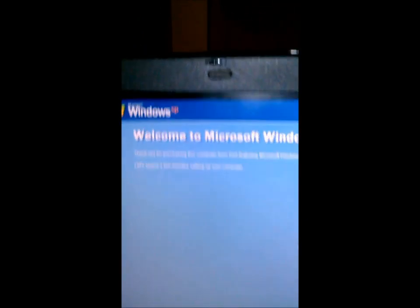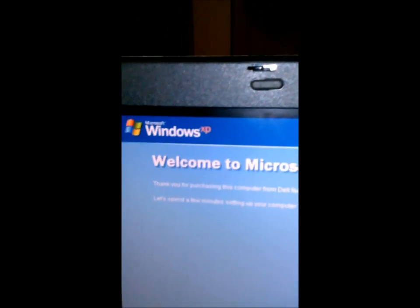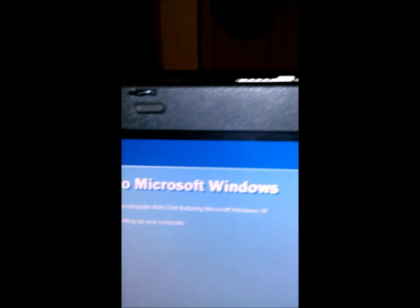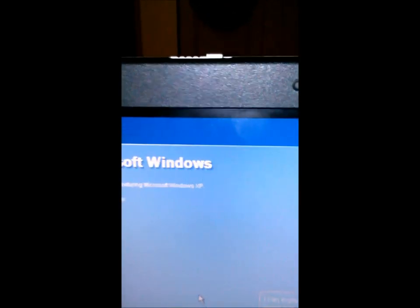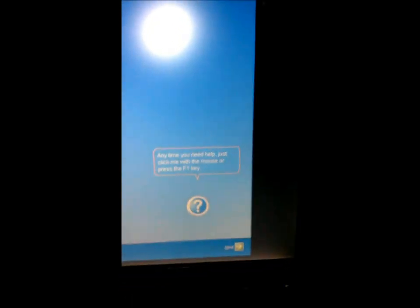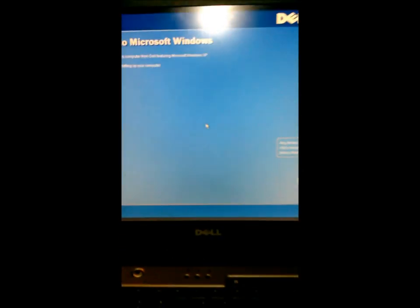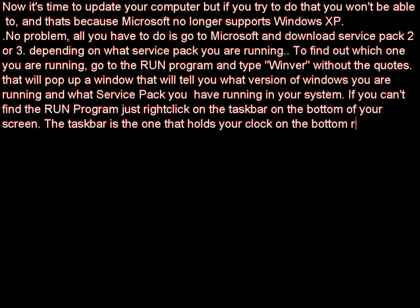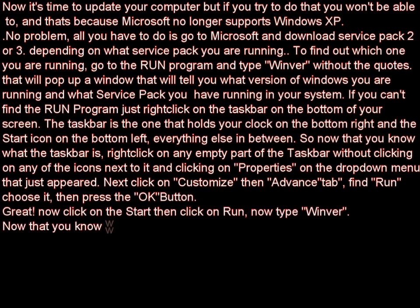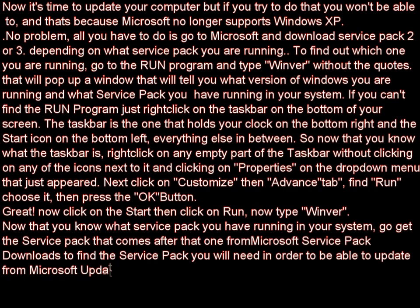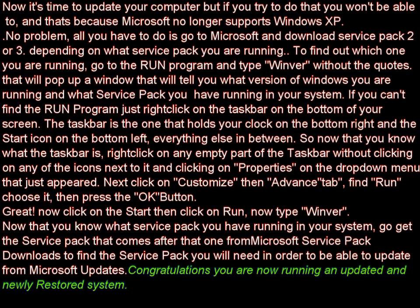Congratulations, you have just finished restoring your computer. Most likely you are running Windows XP. Now it's time to update your computer, but if you try to do that you won't be able to, and that's because Microsoft no longer supports Windows XP.